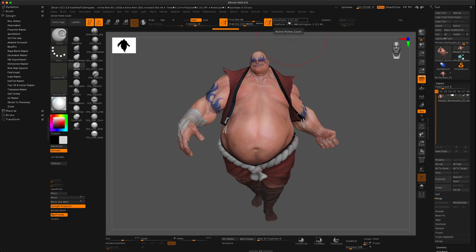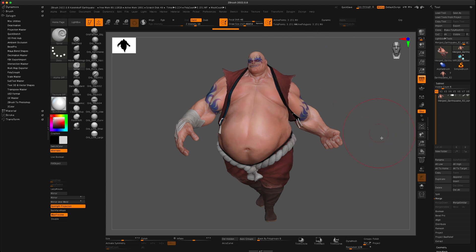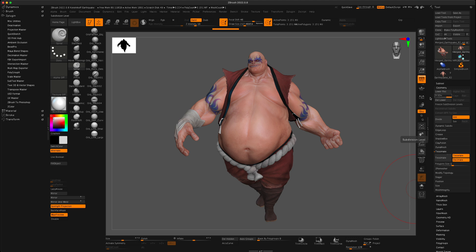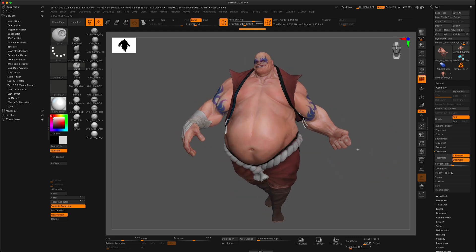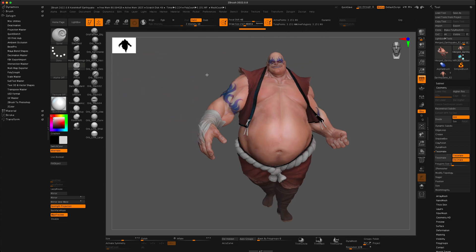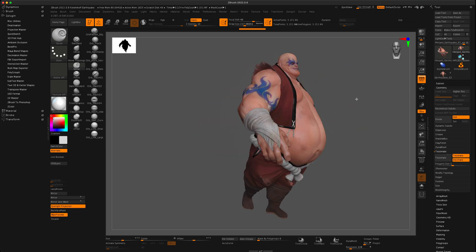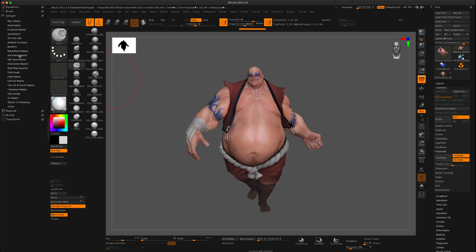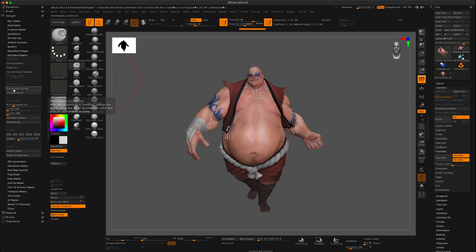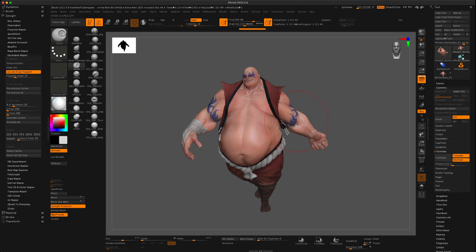This guy is 3.5 million active points. I'm not going to dial down the subdivision — instead I'm going to use Decimation Master to bring this number down, because the last thing you want to do is bring such a heavy model into Maya. So let's go to Decimation Master and click Pre-Process Current. Make sure 'Use and Keep Polypaint' is turned on so we maintain his tattoos and skin colors.